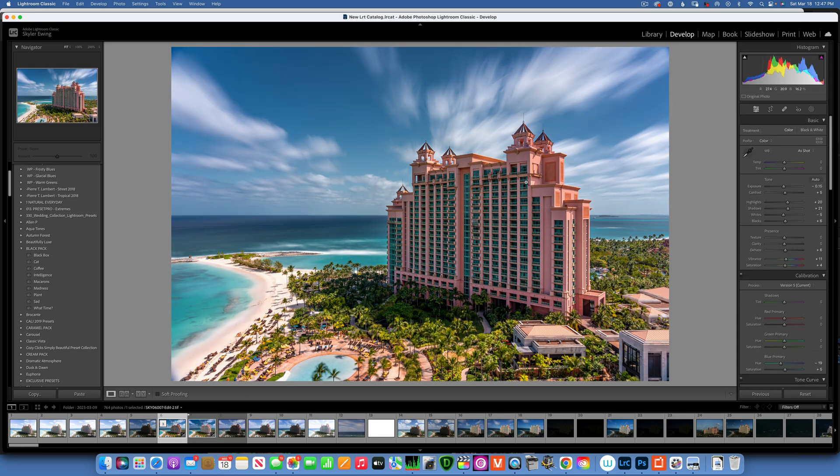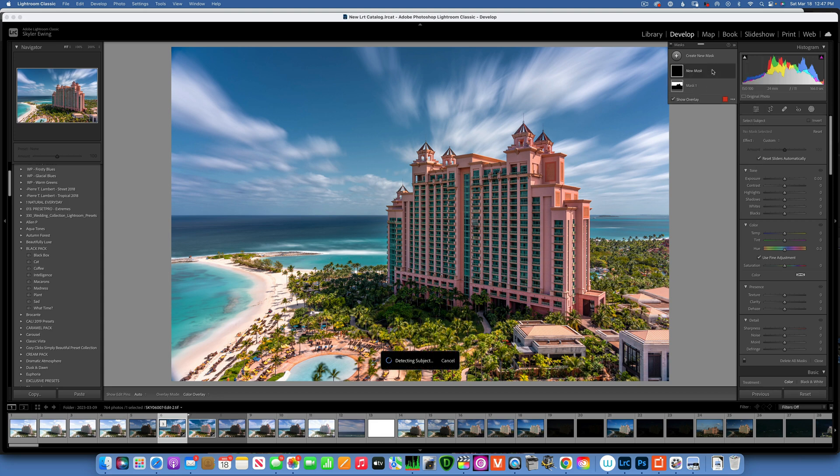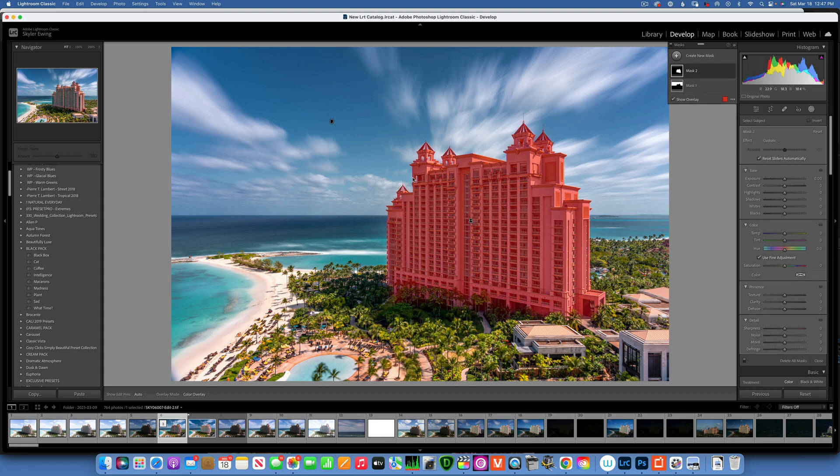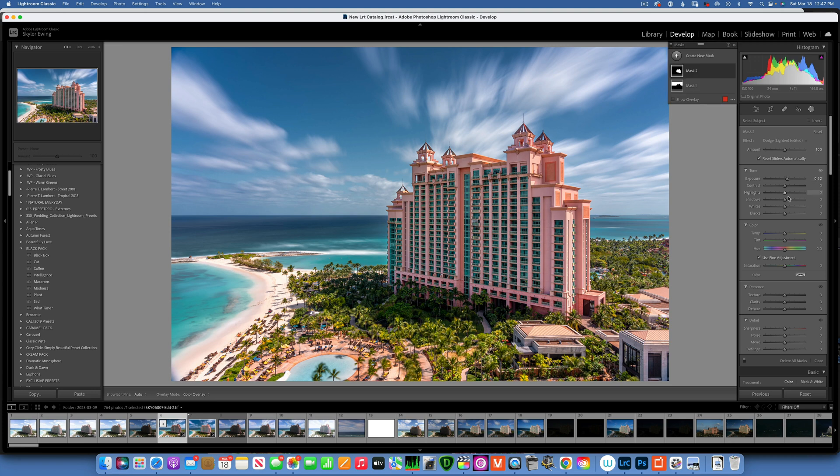Now the last thing to do is maybe brighten this building a little bit. Let's see if we create a new mask and maybe say select subject. Let's see if Lightroom detects the subject, which it did. We'll increase the exposure a little bit of the building, open up the shadows maybe a little bit just to brighten it up, add a little bit of contrast, and there you go.